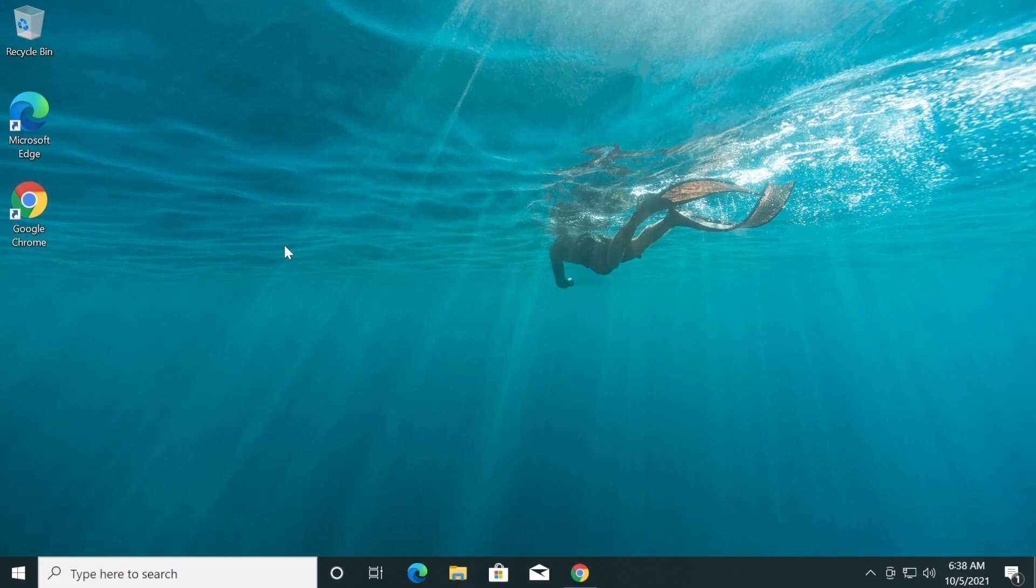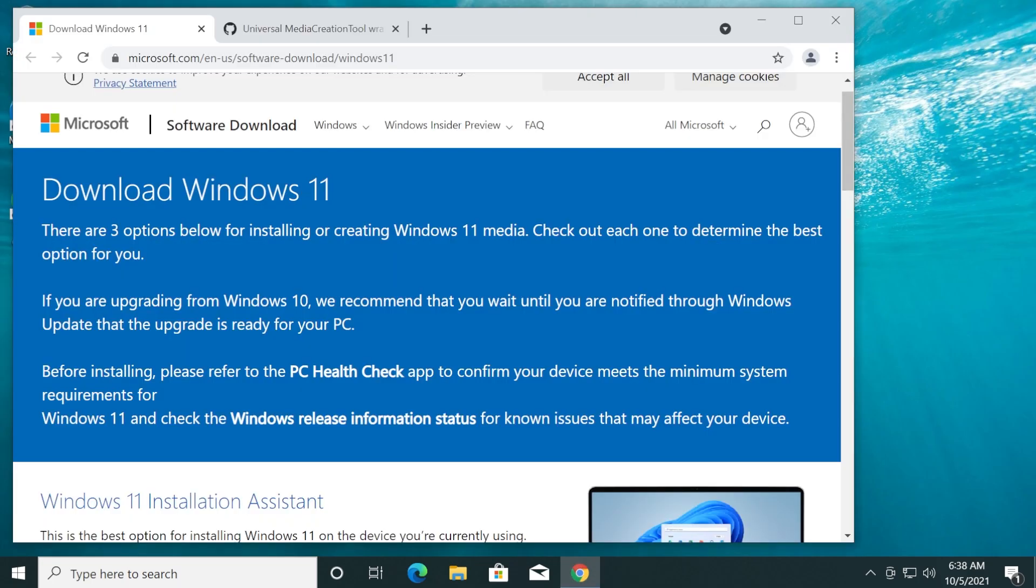A quick disclaimer before starting: you're doing this process at your own risk because TPM and Secure Boot have their own purpose in the Windows 11 installation and use. As I've said, you're doing this at your own risk. Now, let's begin the process.